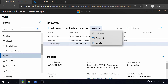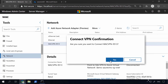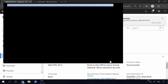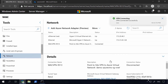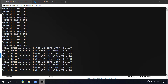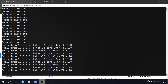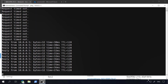I'm just going to click connect. This creates a point-to-site VPN and basically connects me to that network. And if I now have a look at the ping, you can see now I can ping that machine running in Azure.